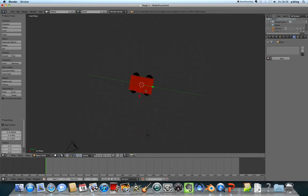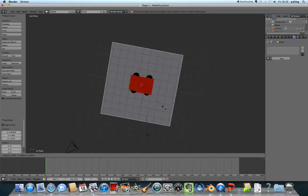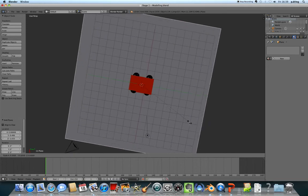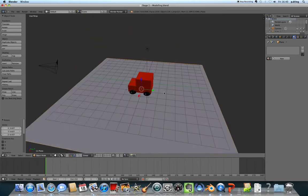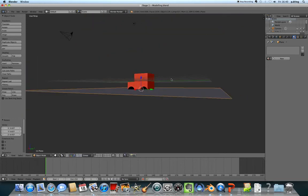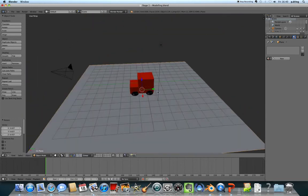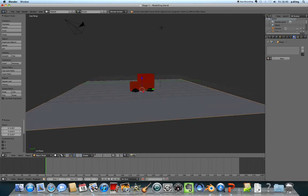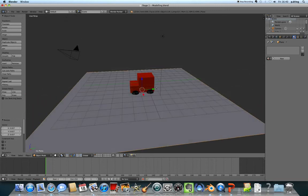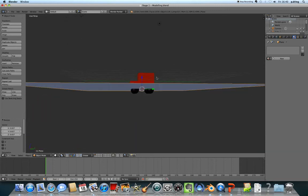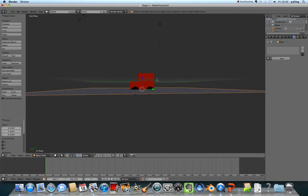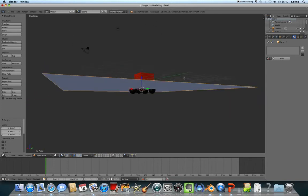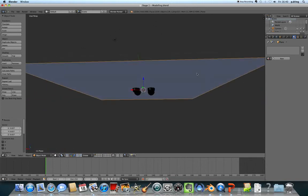If I press S for scale and move the mouse out, I'll make that plane much bigger. This is where we'll put the texture for the Postman Pat van to drive around later, but for now it's just a solid color.